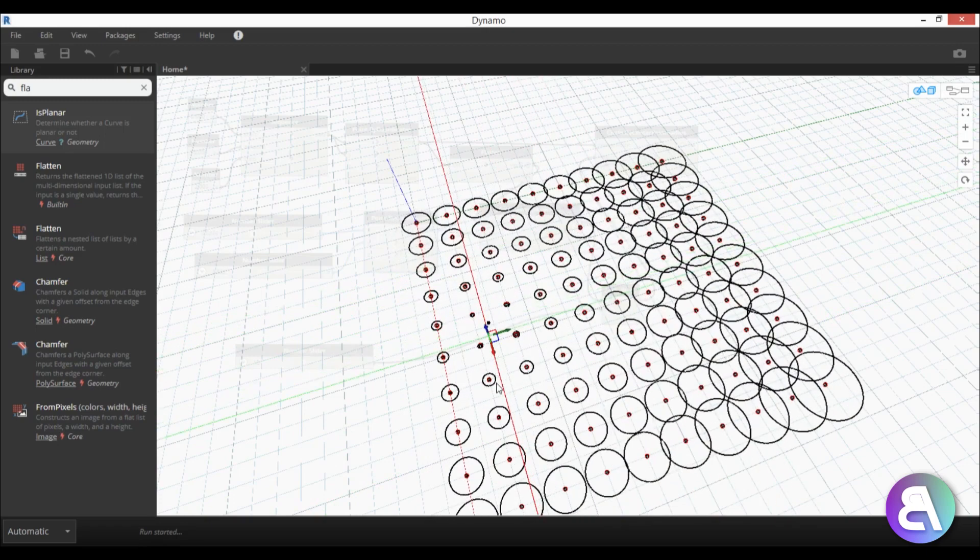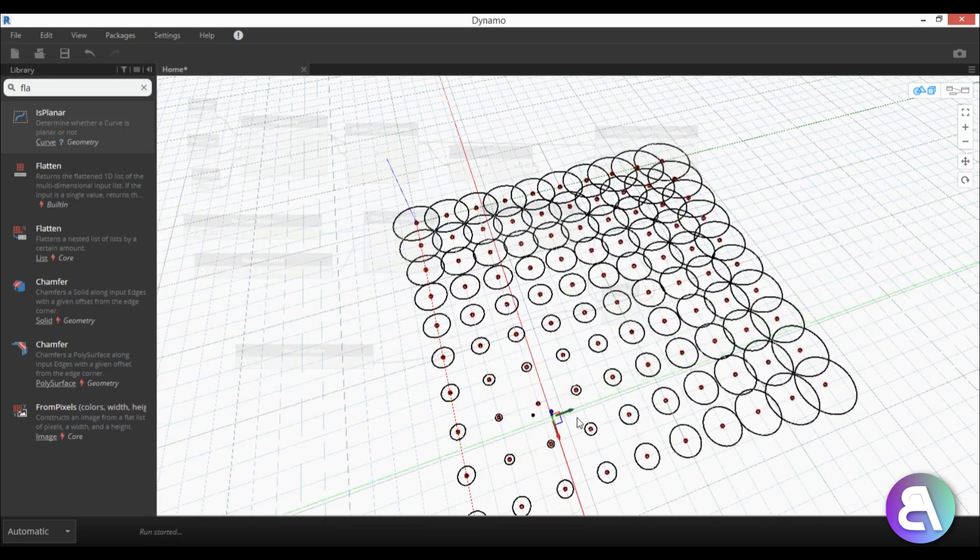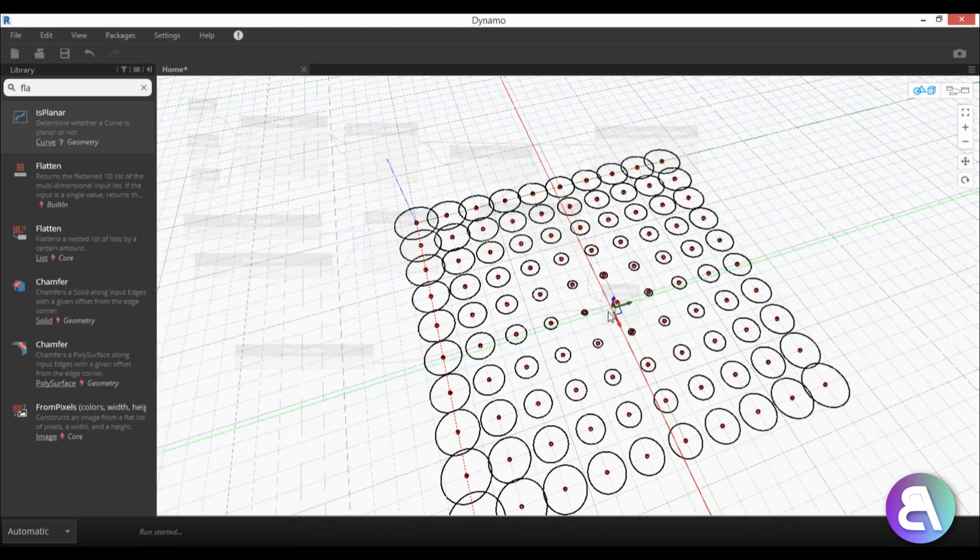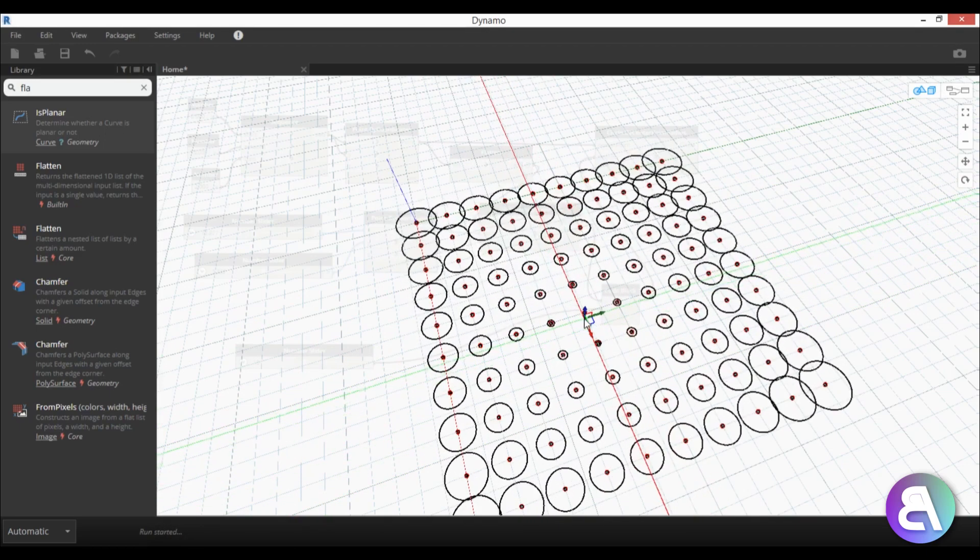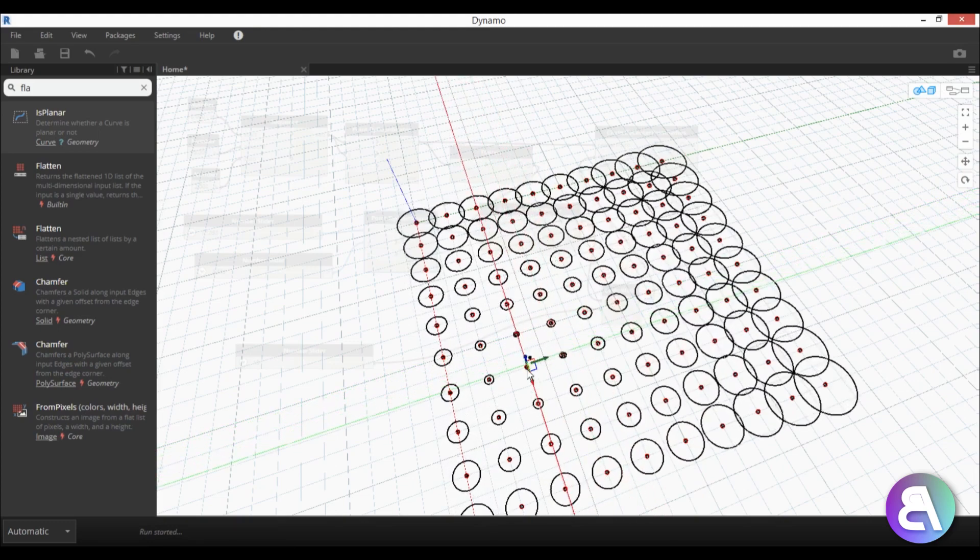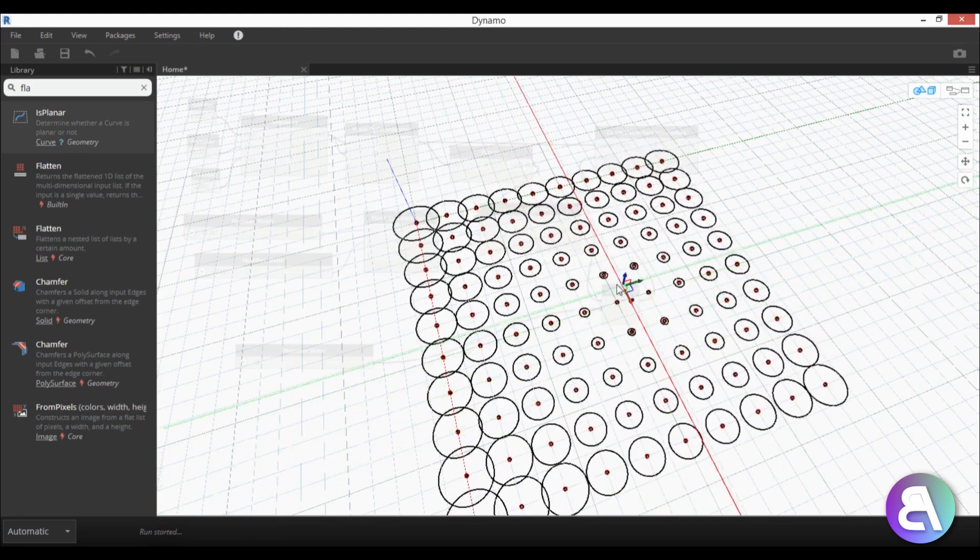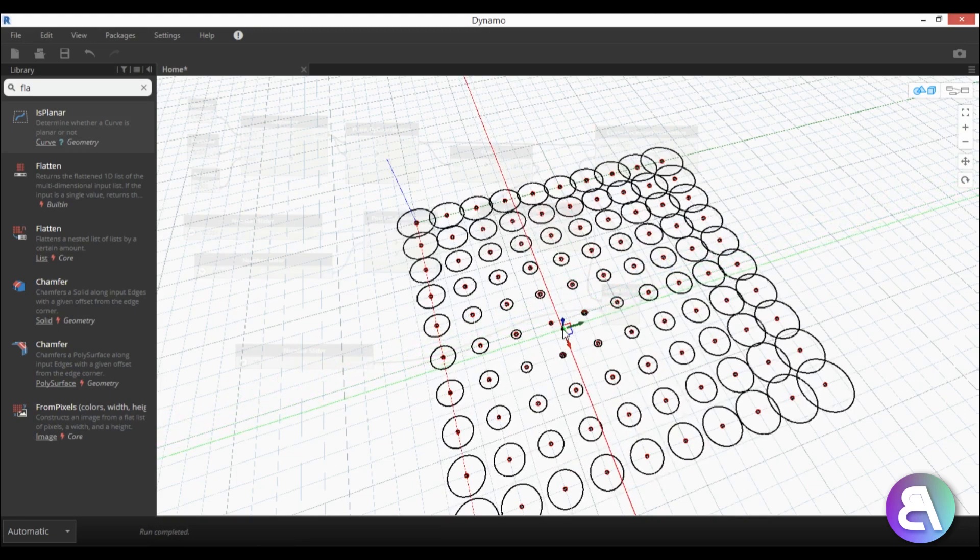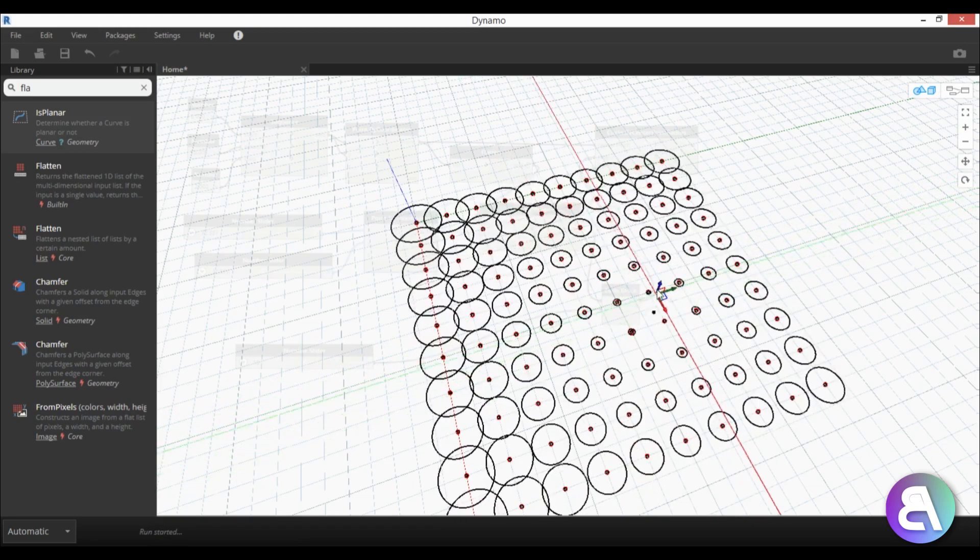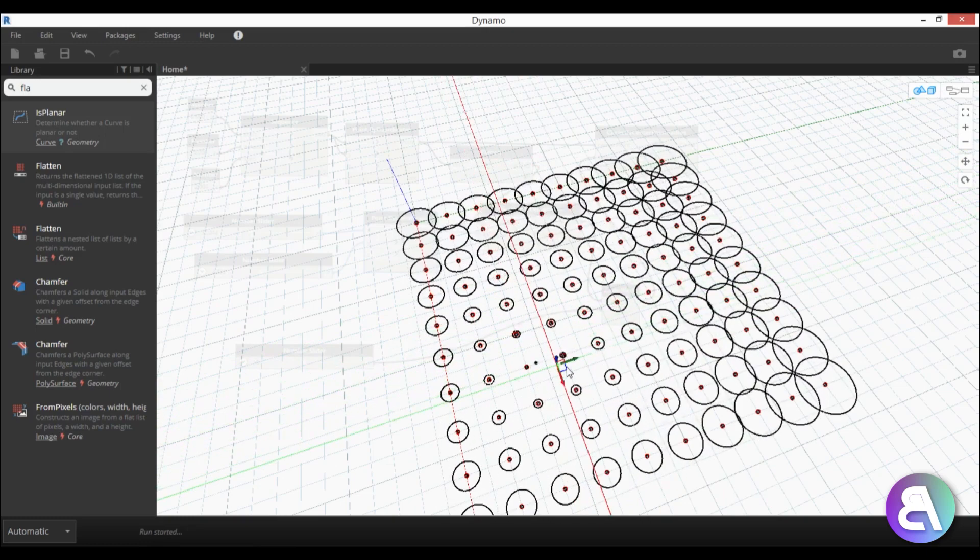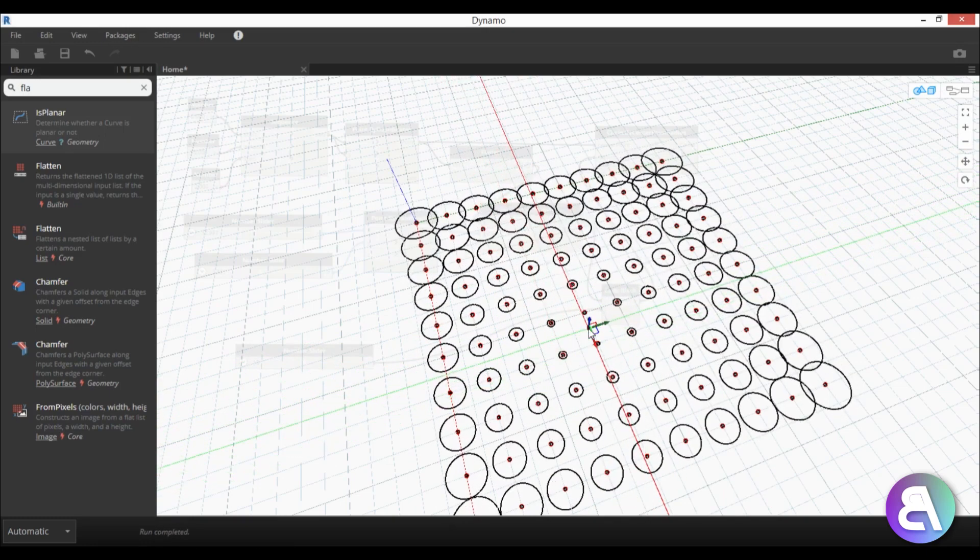Okay so that's it for this simple dynamo project, thank you for watching please subscribe like and share this video and tell me in the comments below do you find this helpful and would you like to see more dynamo tutorials in the future. Okay that's pretty much it for this video and I will see you tomorrow.